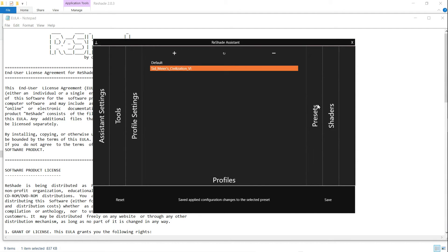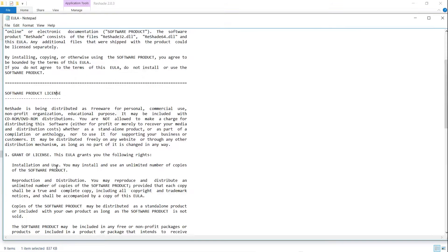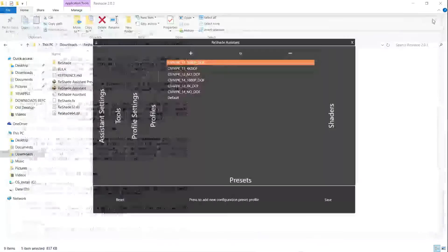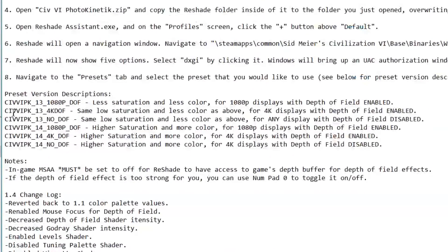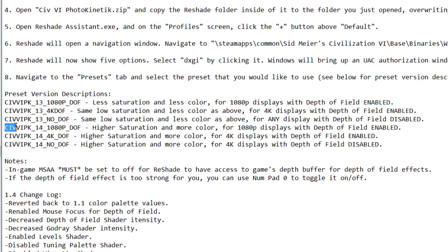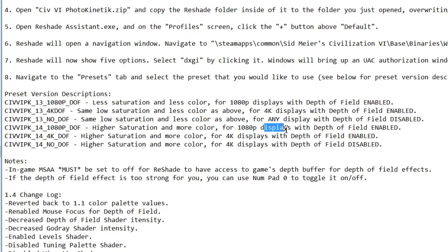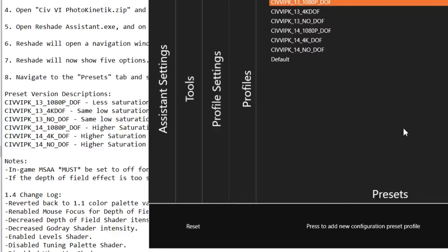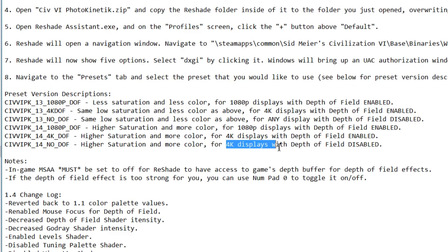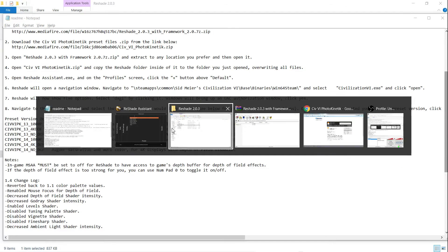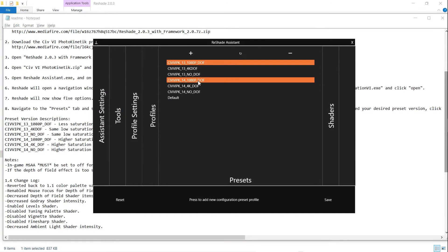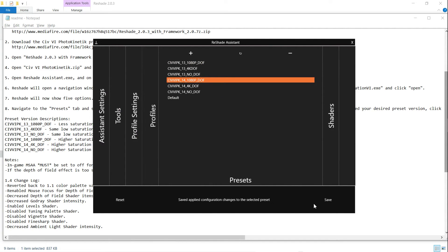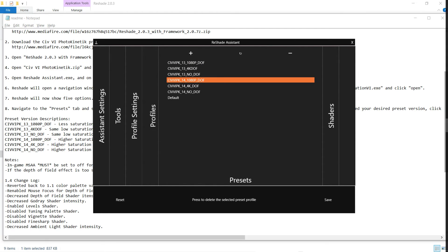And after that, you want to go to Presets. And then over here, there's going to be a description in the README of all the things these presets do. For example, the one I was using was Civ 6 PK 14 1080p DOF. So it's a higher saturation for 1080 displays, and enables depth of fields, which is what I think is the best. Because all the other ones are for 4K, and 4K is not that easily accessible. So click the preset you want. I'm just going to click this, save, confirm. And then you're pretty much good to go, guys.